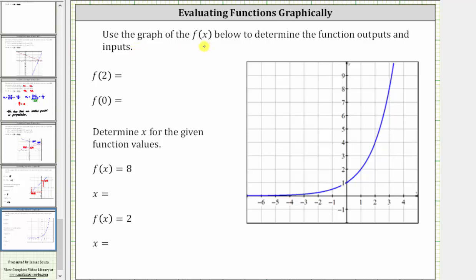We're asked to use the graph of f of x below to determine the function outputs and inputs. We're first asked to determine f of two, where two is the input or x value, and the function value, or output, is equal to the corresponding y value.